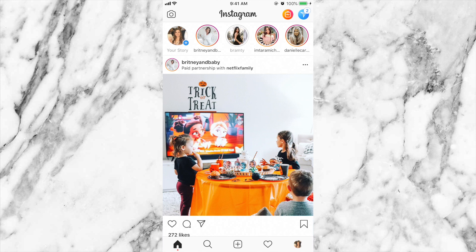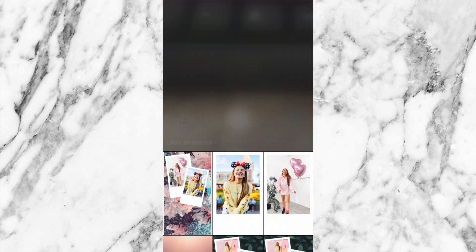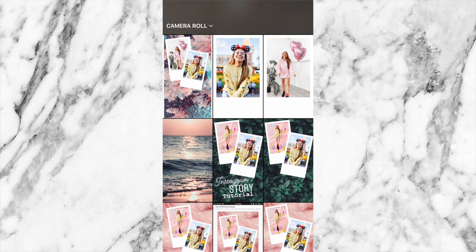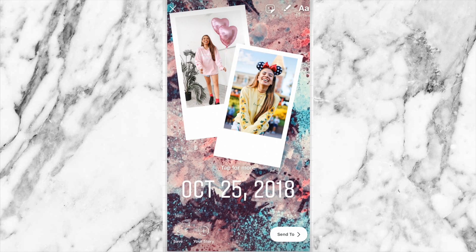First what you want to do is go into your Instagram app and add to your story. I'm going to be using this photo here. If you guys want to learn how to actually create a collage like this for free on your iPhone or any phone, I do have a video posted.